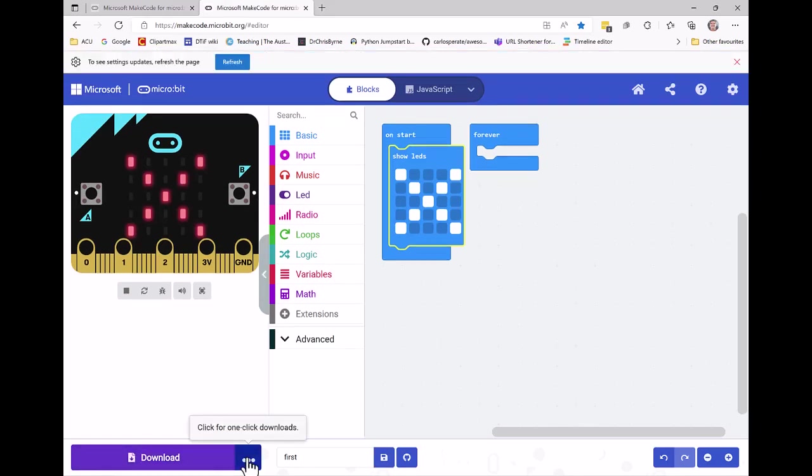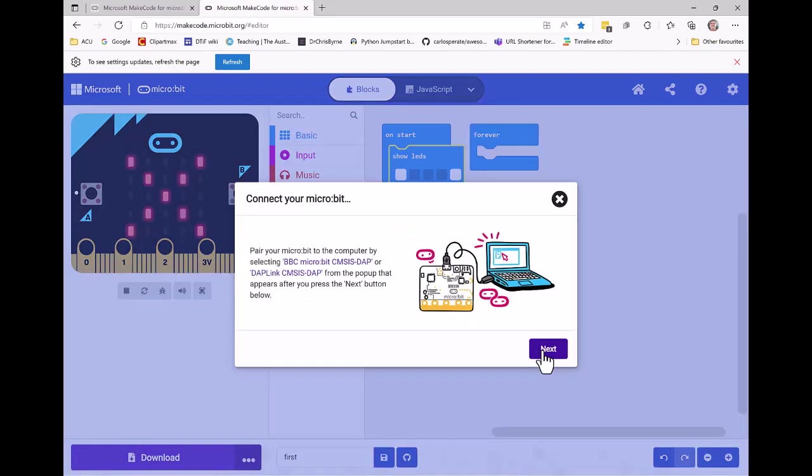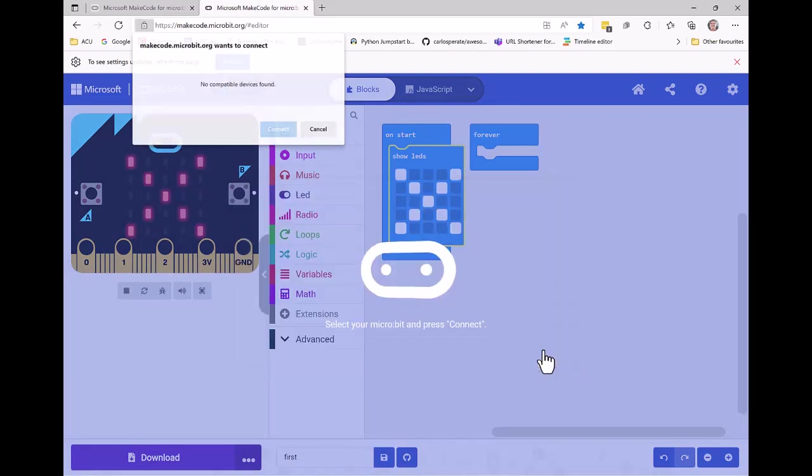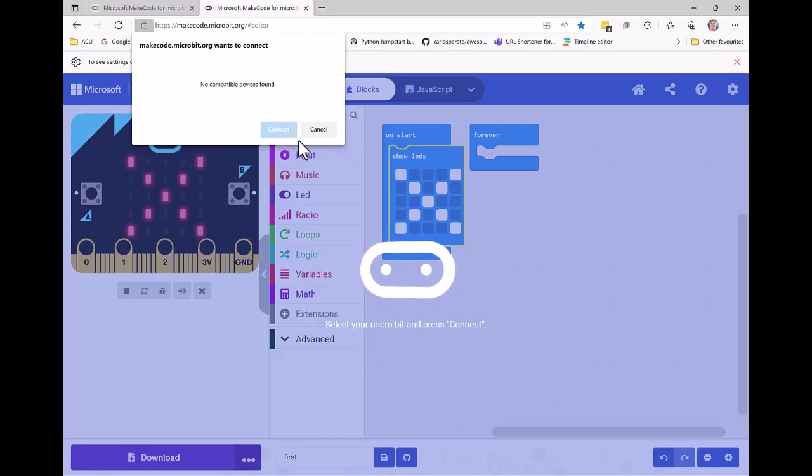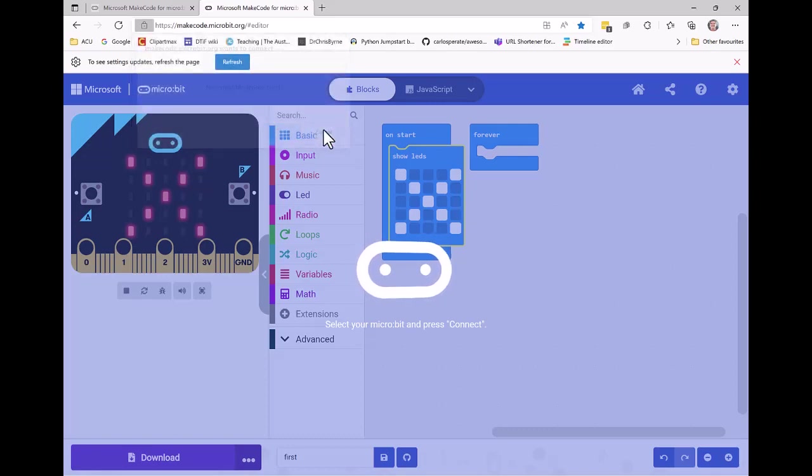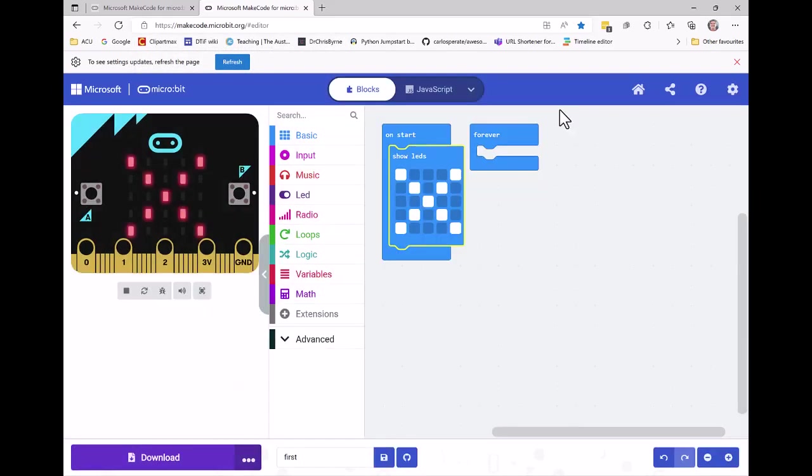Now, if when you go to connect device and click next, it says no compatible device is found, then you may have to load your micro:bit code in a different way. I'm going to cancel out of that and show you how to download the code differently. I click on download.